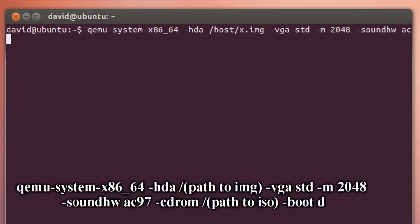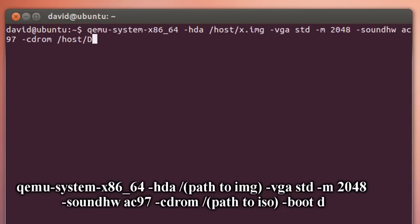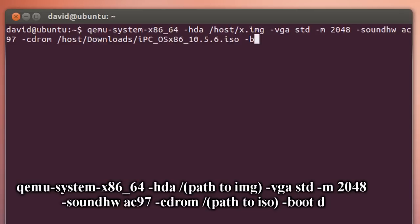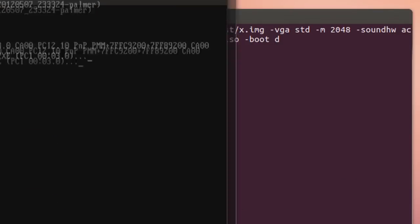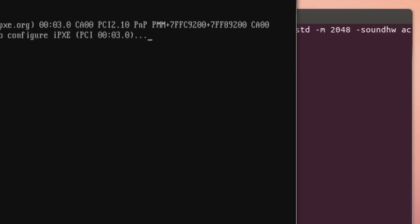Then you want to add -soundhw ac97, then set up the CD-ROM, which is the path to your iPC ISO. So mine is /host/download/ipc_x86_10.5.6.iso, but yours may be something different. Essentially all you're doing is copying and pasting what I have below and filling in your specific location. Then type in -boot d and hit enter, and Qemu should boot up with Mac OS X.